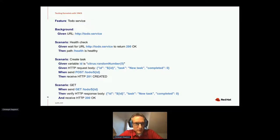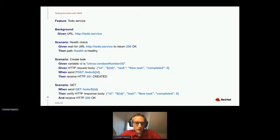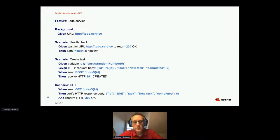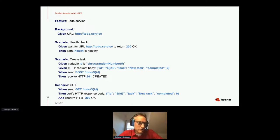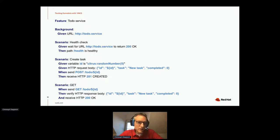This is a typical YAKS test. You write a single feature file and YAKS provides a set of predefined steps — each given, when, or then statement is implemented in YAKS. For example, 'given URL' defines the service URL, 'given wait for the URL to return 200 OK' executes the step implementation behind it. For the health check scenario, we call the destination URL, wait for 200 OK, and check the '/health' path. For creating a task scenario, we give an HTTP request body as JSON, send a POST to the resource, then receive HTTP 201 Created.